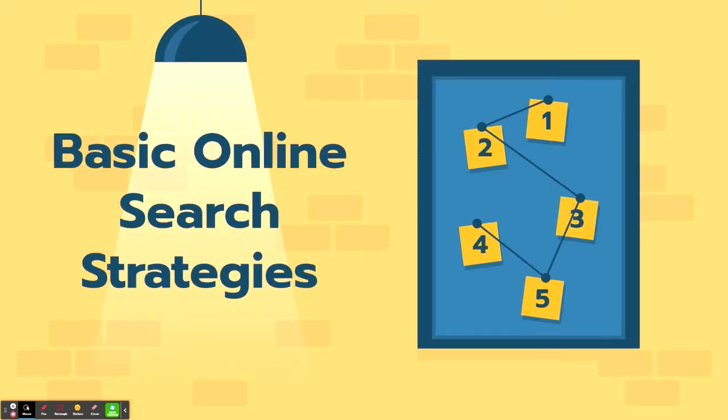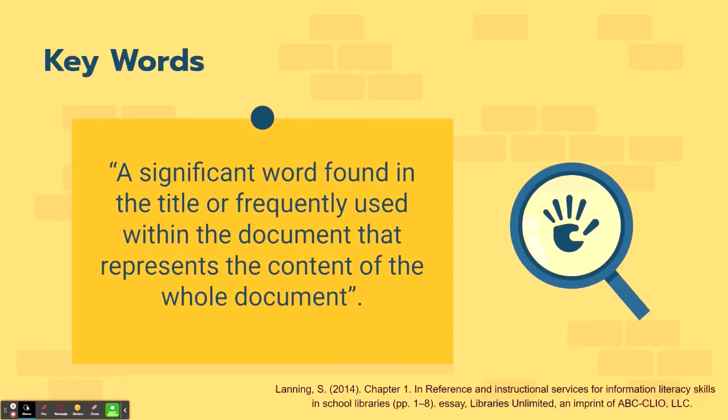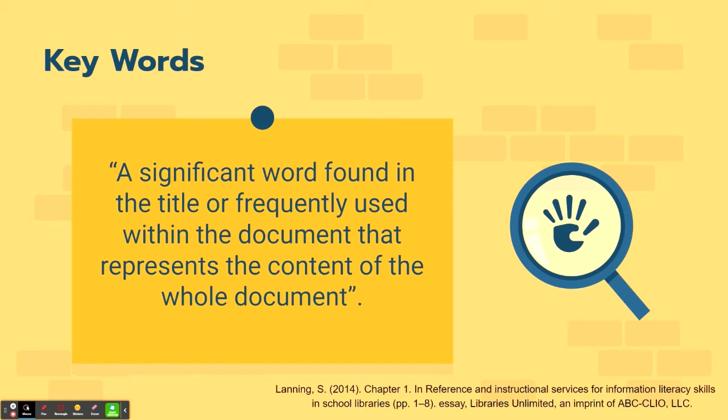Now that we know where to search for information, let's talk about how to best search for information by going over some basic online search strategies. The first tool that you need to use in order to make a proper search for information would be to come up with keywords to type into your search engine or database. A keyword is a significant word found in the title or frequently used within the document that represents the content of the entire or whole document. So it can be difficult narrowing down which words you would like to use. So be sure that you understand exactly what you're looking for. And that way you can add keywords to your search in order to narrow down your results.